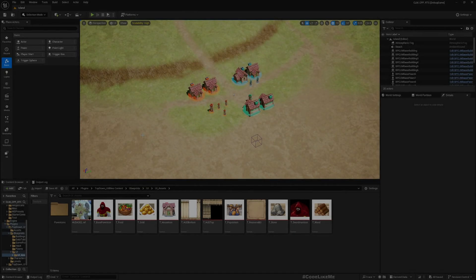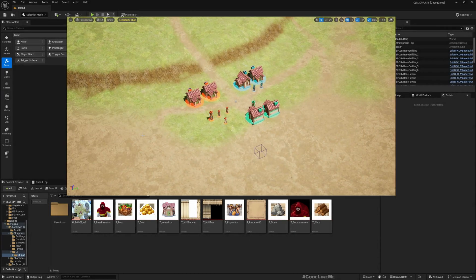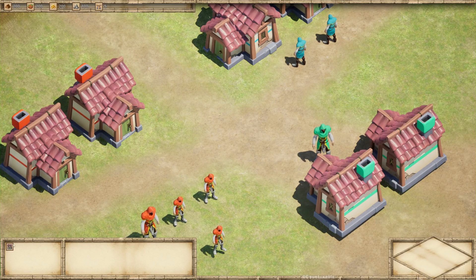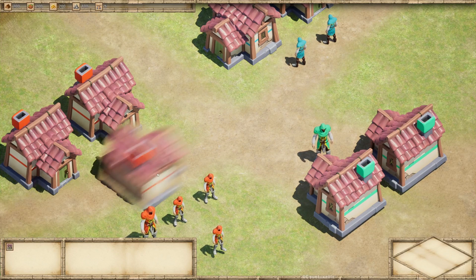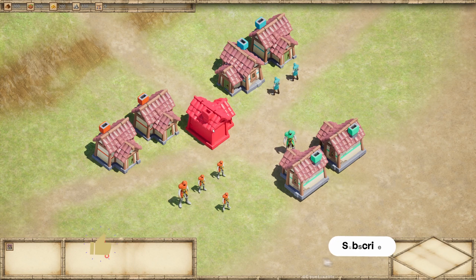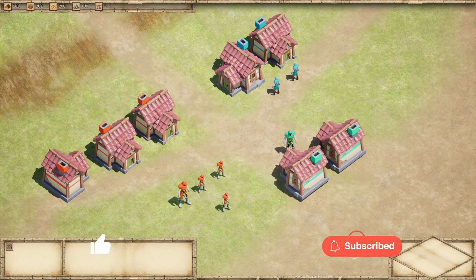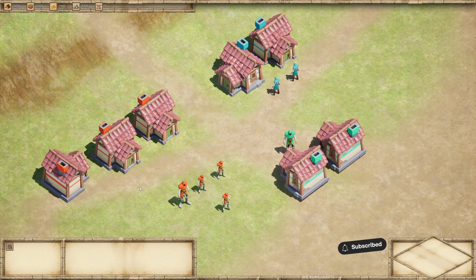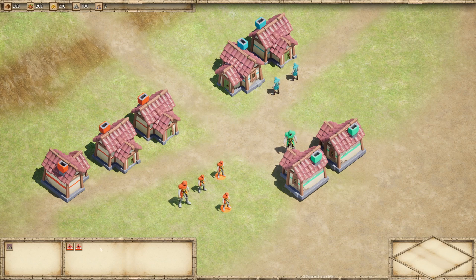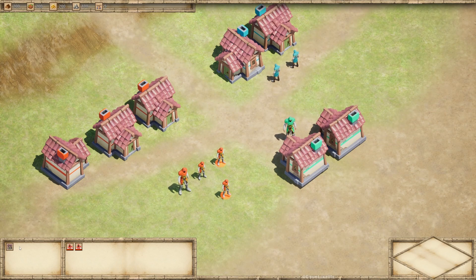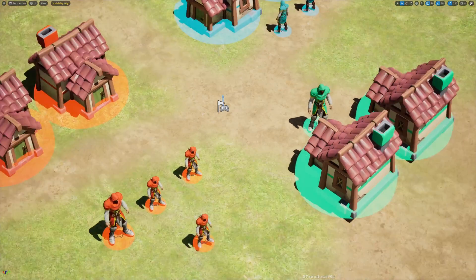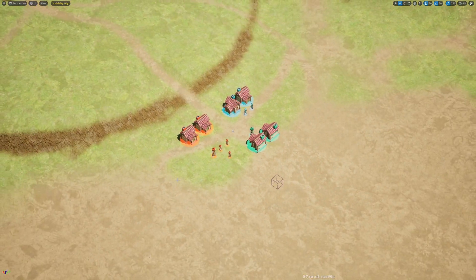So yesterday we did this. We have by default the icon for house and we can place it. But now instead of just hard-coding it there, I want it to appear when I select the characters. The buildings that these characters can build should appear here, just like in Age of Empires.